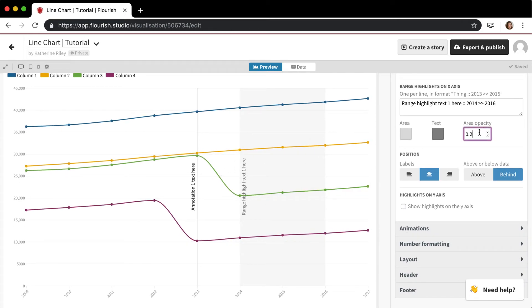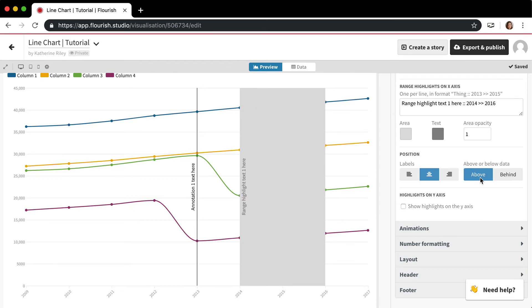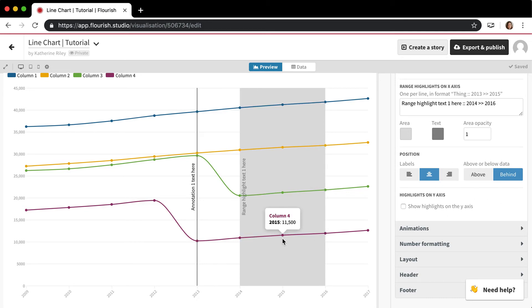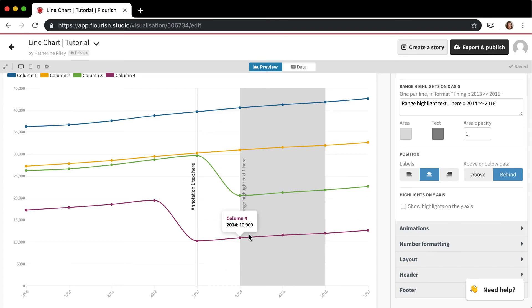You can change the opacity so I can make it completely opaque. You can also put the highlight above or below the data behind it, the lines.